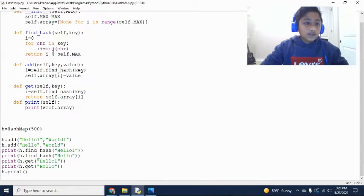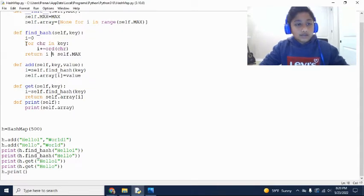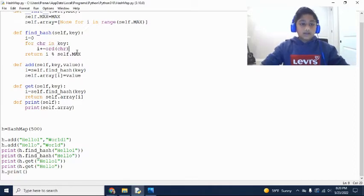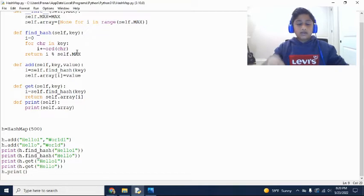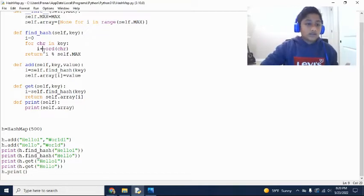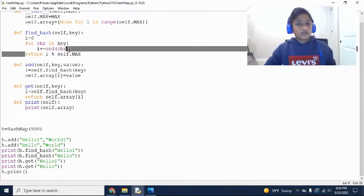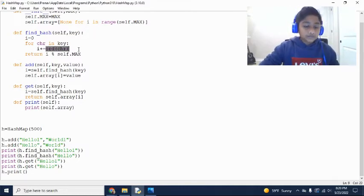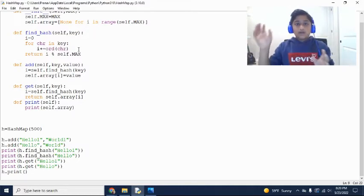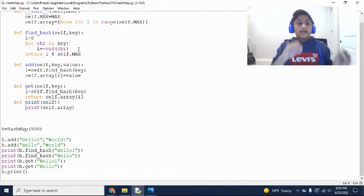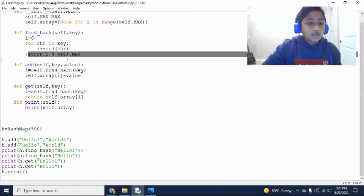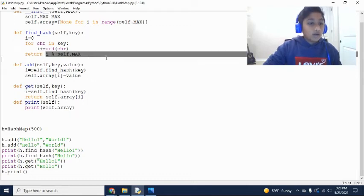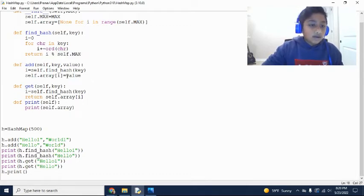For a find hash, all we do is we just loop through all the characters and we add it to our i variable. And we add, we add the ord, which, and this is just a built-in function of Python. That gets the unique code character. So we just, and then we just find that Unicode number, and then we just add it to our i. And then finally just returns the i of, or sorry, the mode of i and our max.